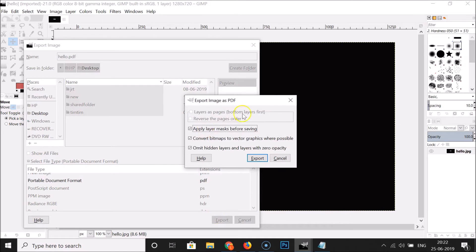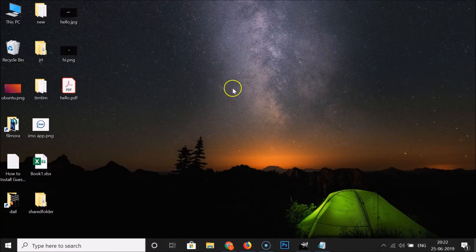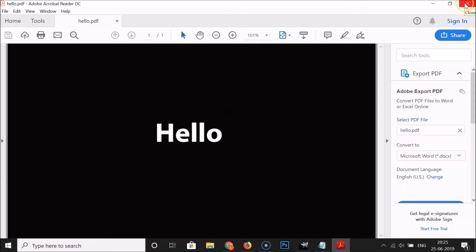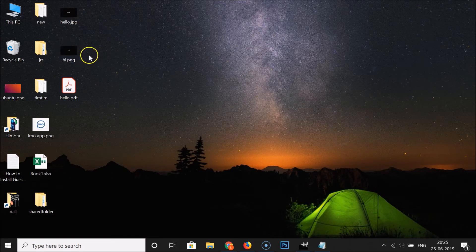It's exporting, and here we have the Export Image as PDF dialog — click on the Export button again. It's now done. Let me minimize this, and here we have the hello.pdf file. Let me open it — you can see it's now opened. So the JPEG to PDF conversion is done. Now let's do PNG to PDF.